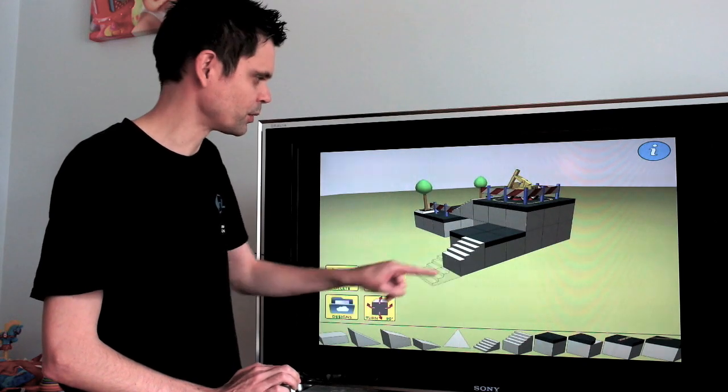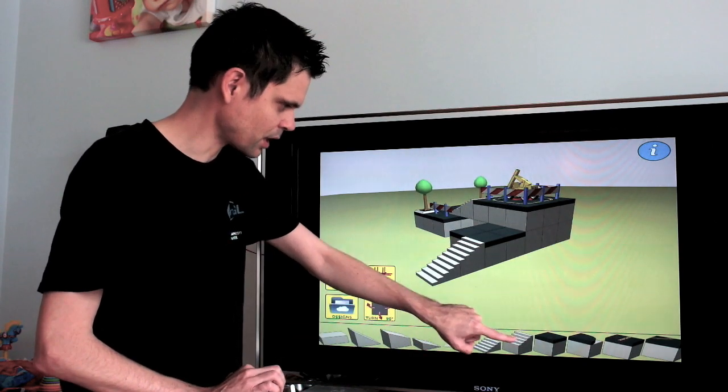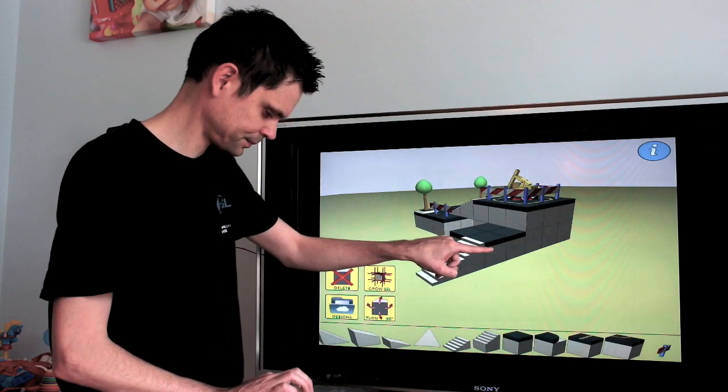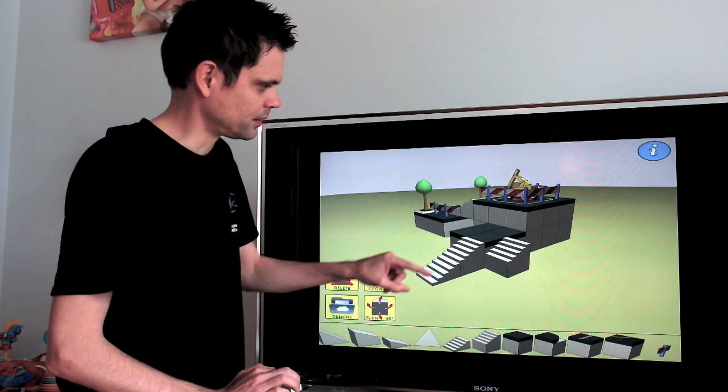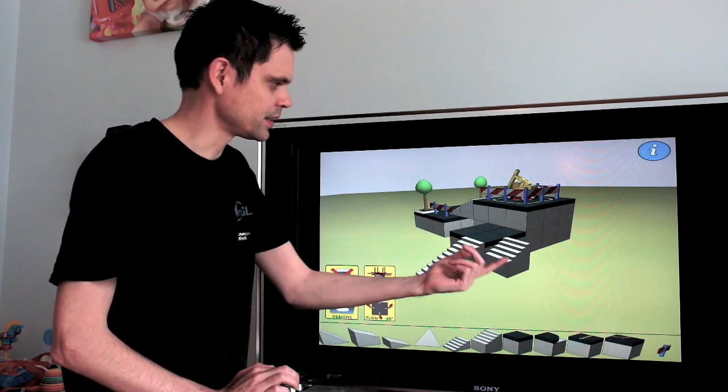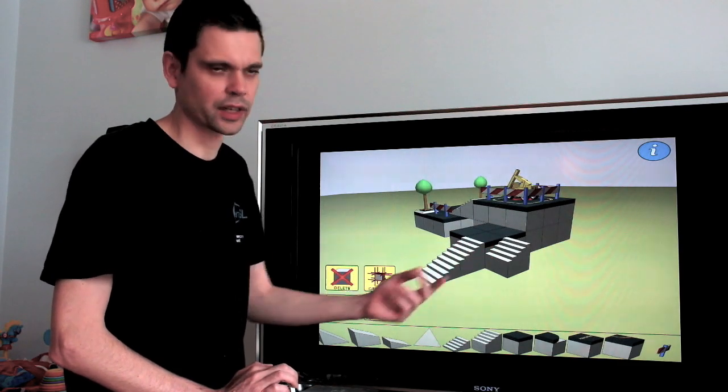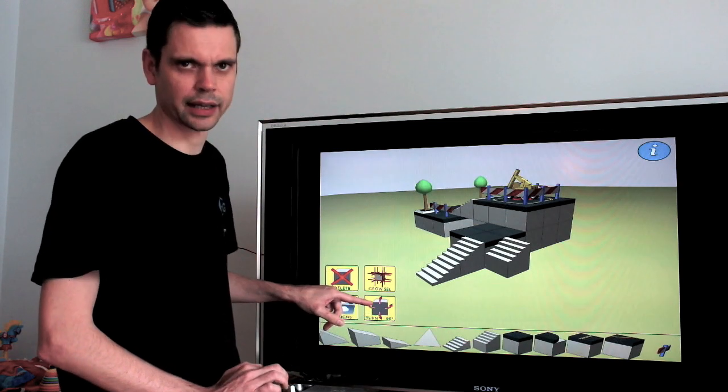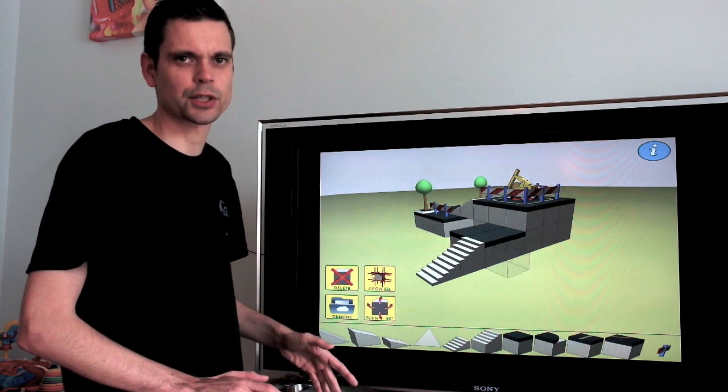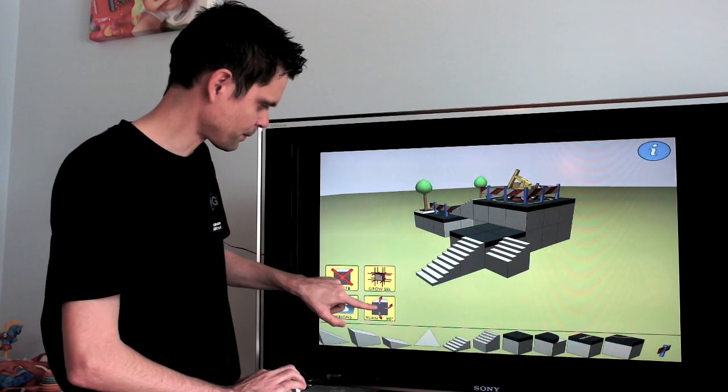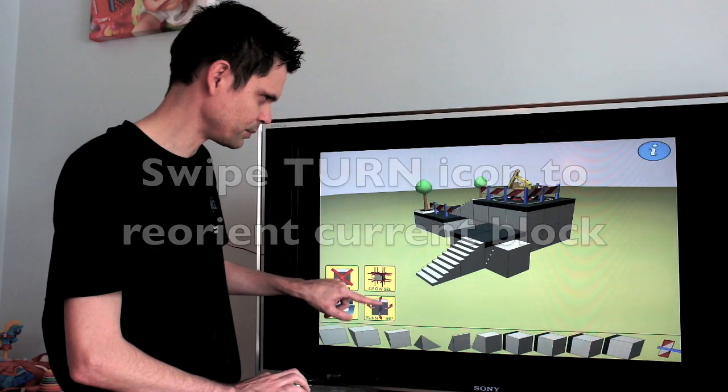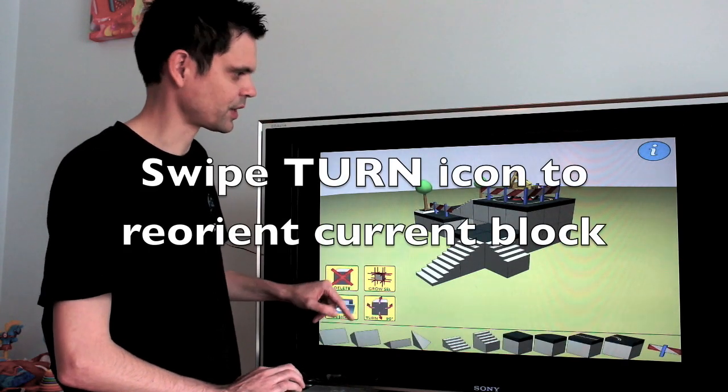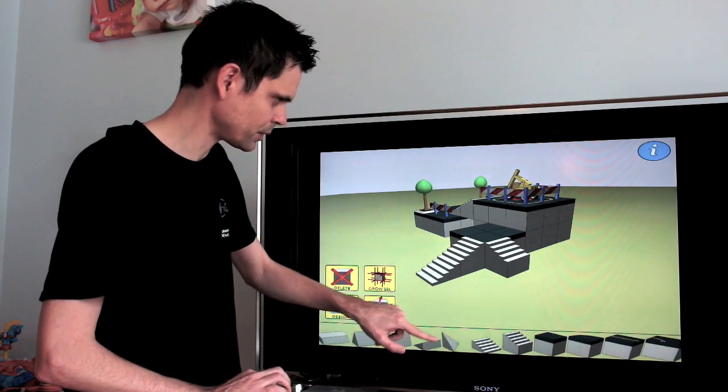Let's say we want to make an additional ramp here as well. So we go back to this block. We add it here. Now we want to change the orientation of this block. This is the currently selected block because it is flashing. And we can change the orientation by using the turn icon here. All you have to do is swipe on the icon, either horizontally or vertically. So swiping will let me turn. We can also flip the other axis like this. But it's fine like that.